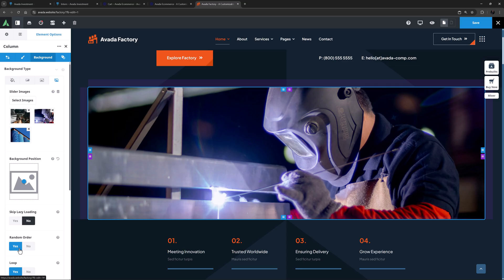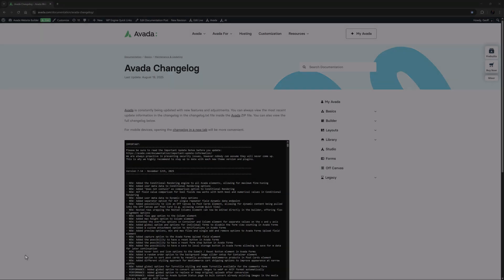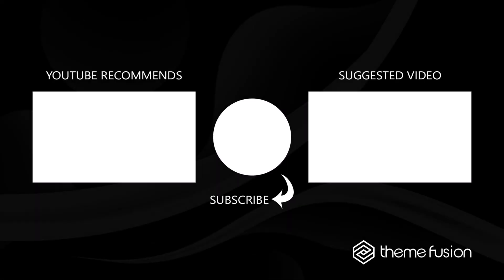For the full list of all new features, improvements and fixes, see the changelog and make sure to always keep Avada up to date to access all new features and improvements. Okay that's it for this video. Make sure you subscribe to our YouTube channel to keep up with all the latest videos. And if you have any questions or need assistance, please create a support ticket and our team will gladly assist you. As always, we want to thank you for choosing Avada.